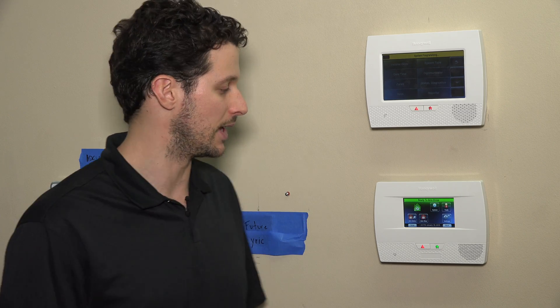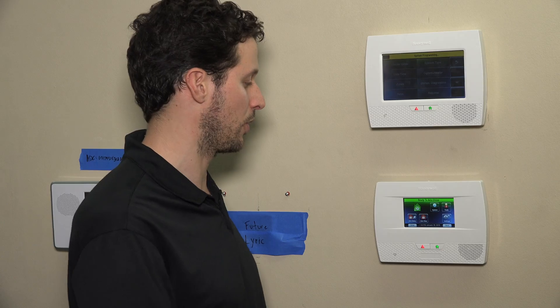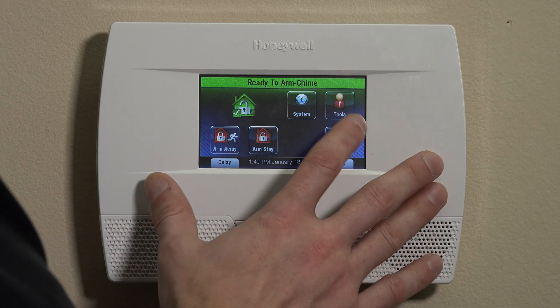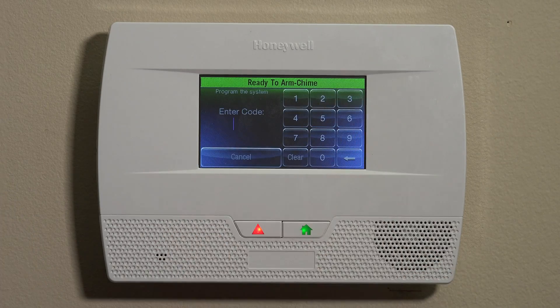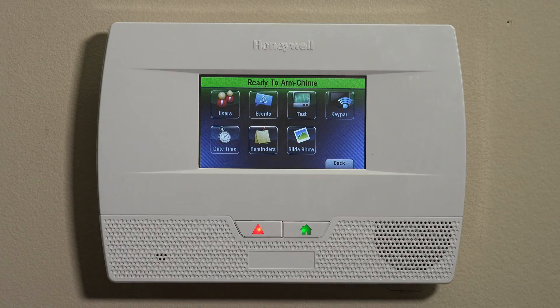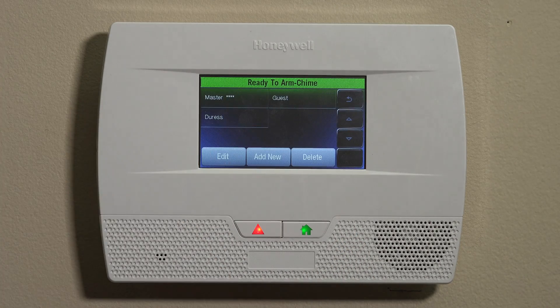The default master code is 1234. If you haven't changed it yet, that's how you'd get into the user's programming menu so we can make these changes today. If you've already changed it, then we'll use that code to get into programming and change any other codes. So we'll enter the master code after hitting Tools. In this case, it's on default on our panel here. We'll go to Users.